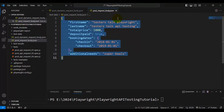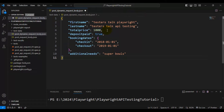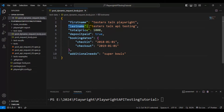I'll go back to the post request body file, copy the API request body, and come back to the post dynamic request body file and add the API request body here. You can pass all the data at runtime — you can create and pass the test data at runtime. Here I want to pass only first name, last name, and additional needs.